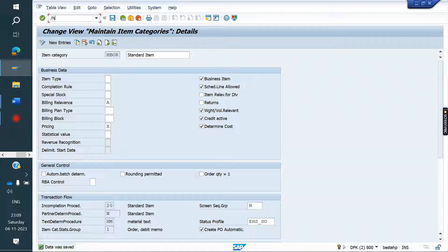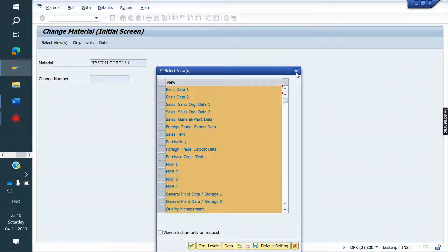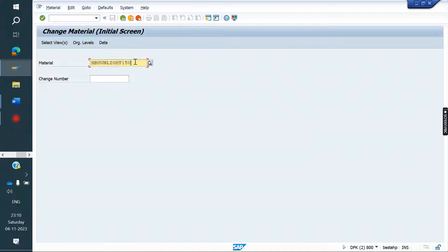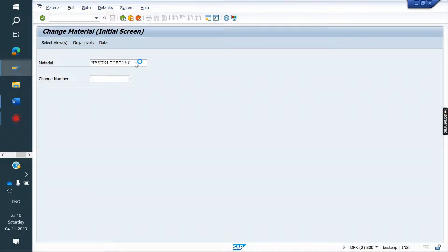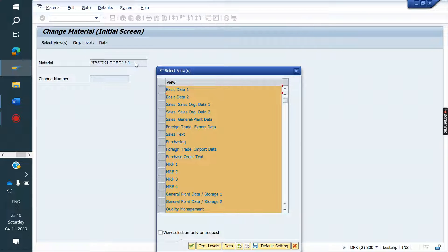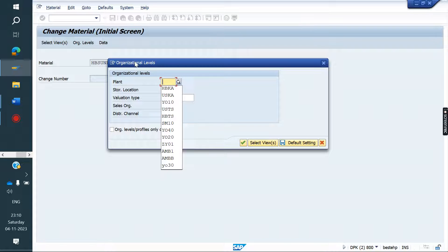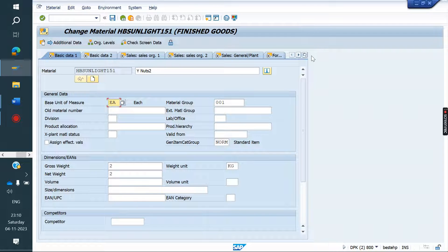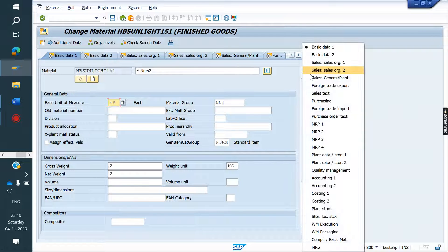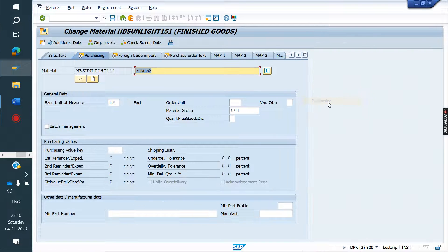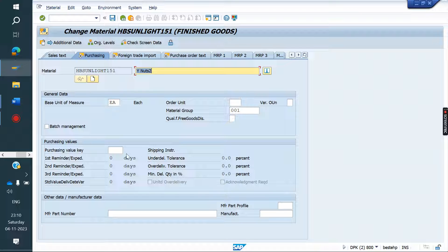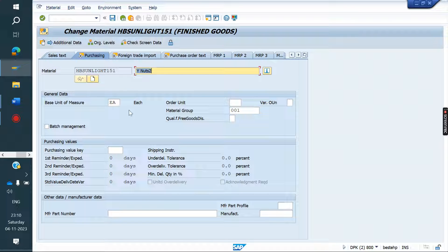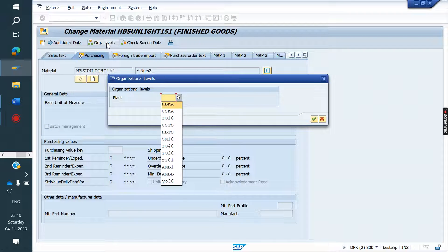Now go to material master. Our material is 51. Go to material master, purchasing tab. Let me maintain that org level. Then it will come.